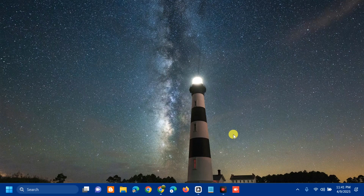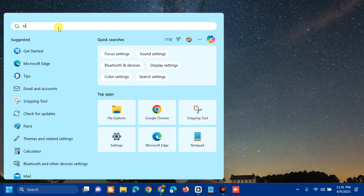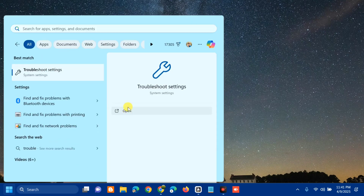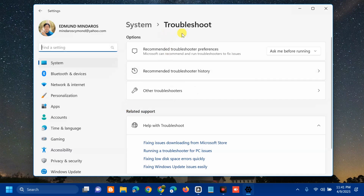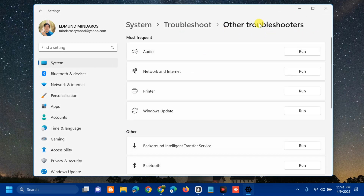The next solution is to run the Windows Update Troubleshooter. Open the search menu, type 'troubleshoot settings', and click Open. Go to Troubleshoot, select Other Troubleshooters, find Windows Update, and click Run.